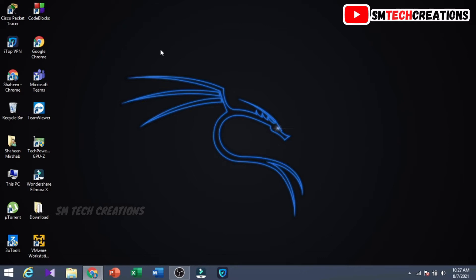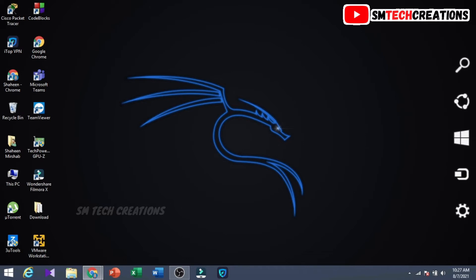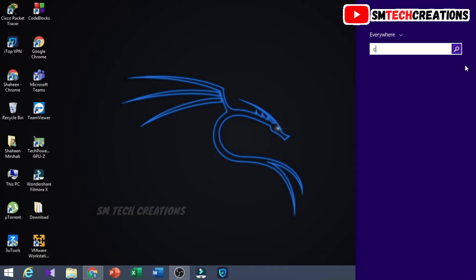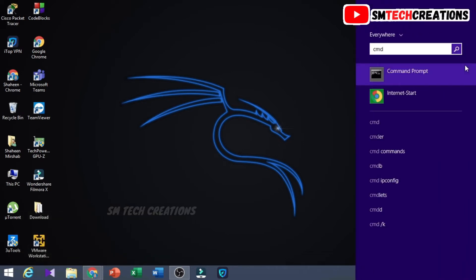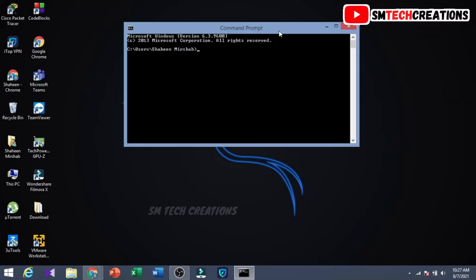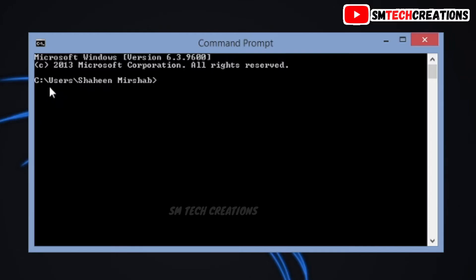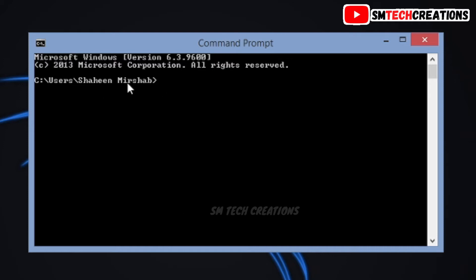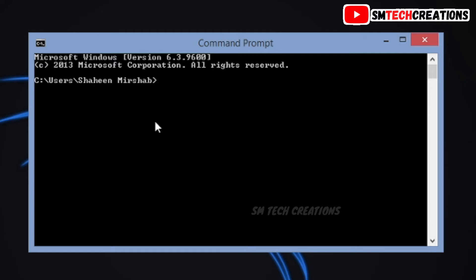First I open my search bar, then type CMD, then click on Command Prompt. You can see my default directory. I want to change my default directory, so I again open my search bar and type CMD.